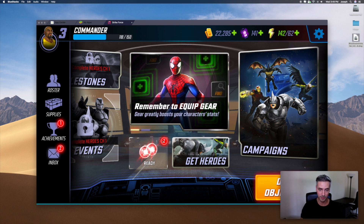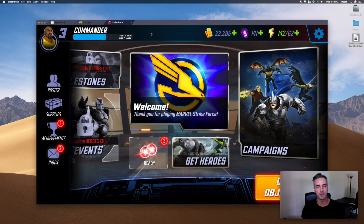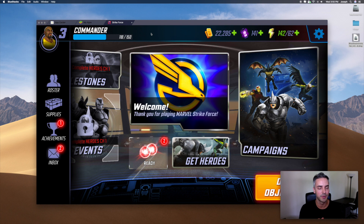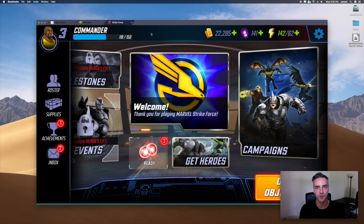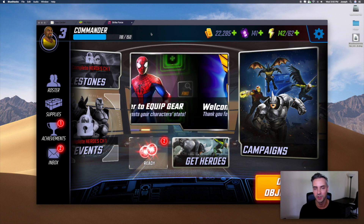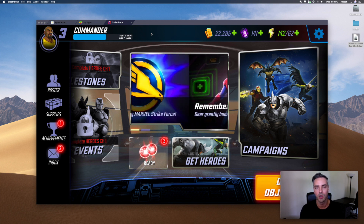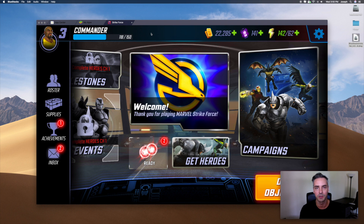So there is Marvel Strike Force. In my next video, I'm going to show you how to link up your account if you've already been playing on your iPhone or Android phone and you want to not start all over — you want to start where you left off, or you want to sync your phone with the game on your computer. Watch my next video and I'll show you how to do that.